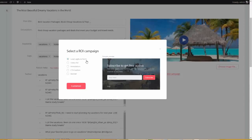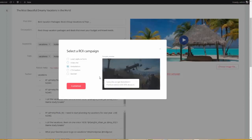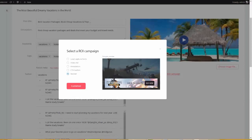You have five ROI campaigns that you can choose, or you can actually set all five of them to be executed in the same post. So, I'm going to show you this. The first one is a lead capture form — we can have the lead capture form actually appear inside the video. We can also set up a video ad, where they're watching the video extracted from YouTube and then we show our own video. We also have annotations, call-to-action buttons, and the ability to display our own banners on the video. And remember, we can have all five of them running at the same exact time.